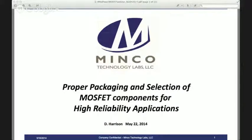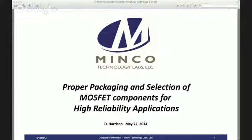Good morning folks. Thank you for attending today. We're going to be discussing proper packaging and selection of MOSFET components for high reliability applications.